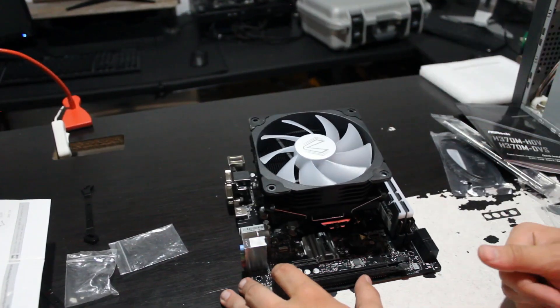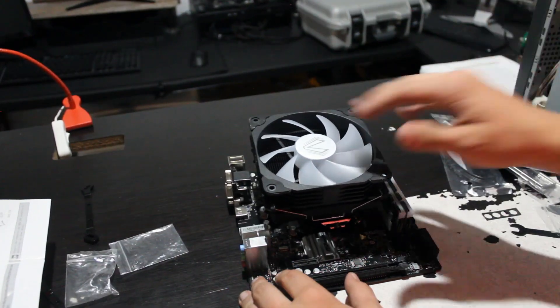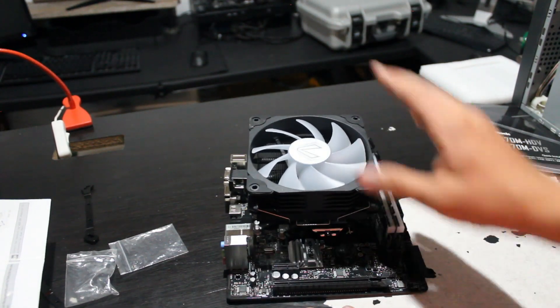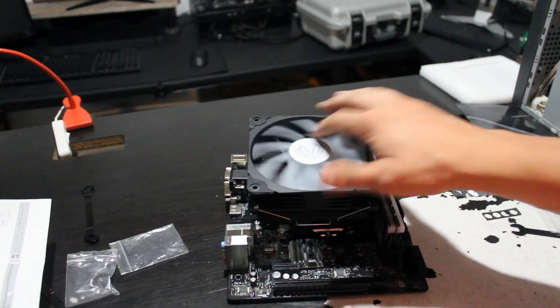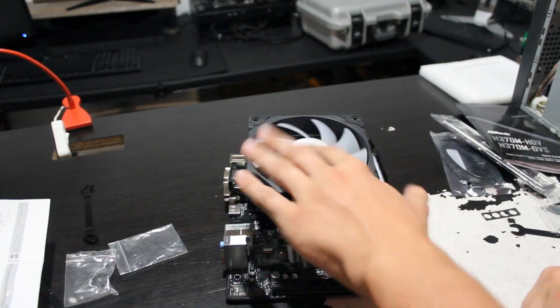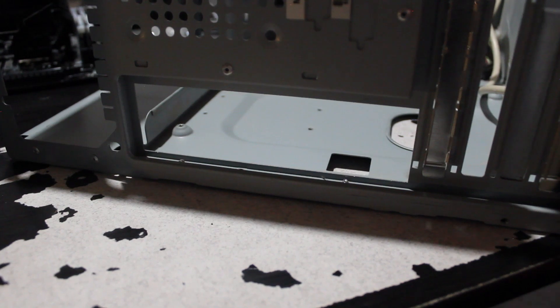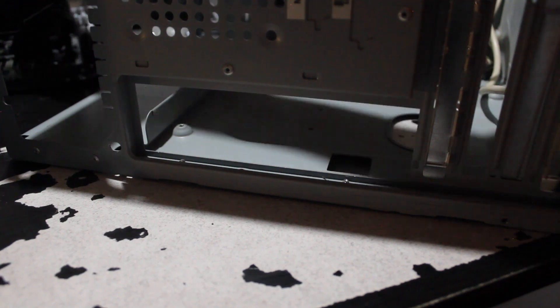Other than the feeling that you're constantly going to break it when you're screwing the cooler on, not too bad.